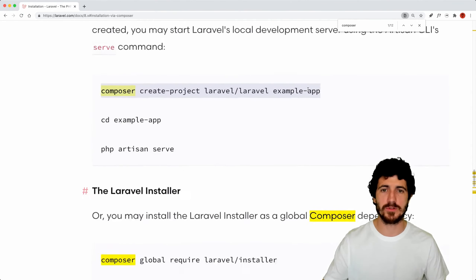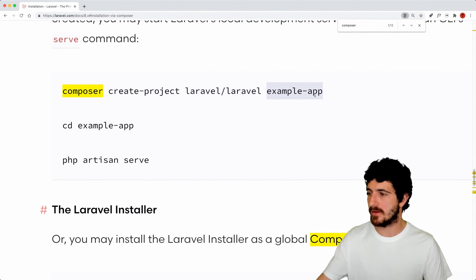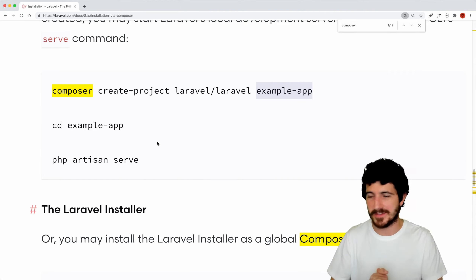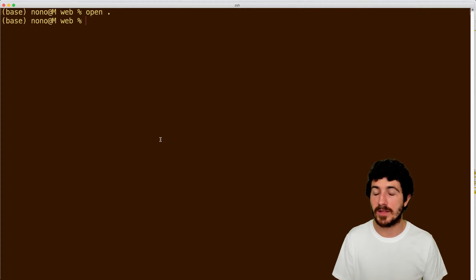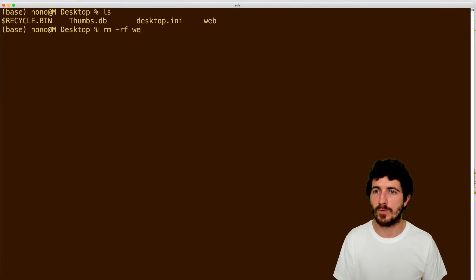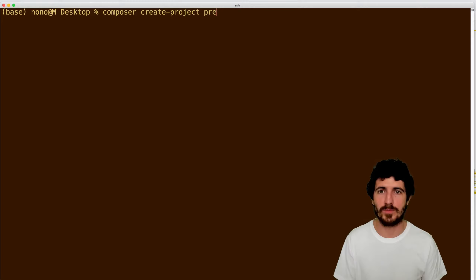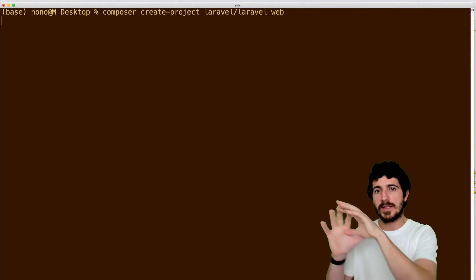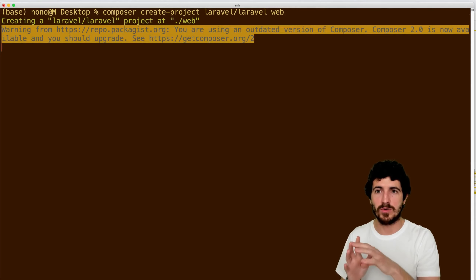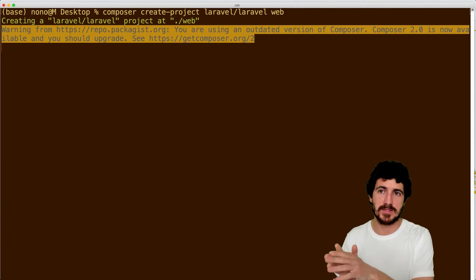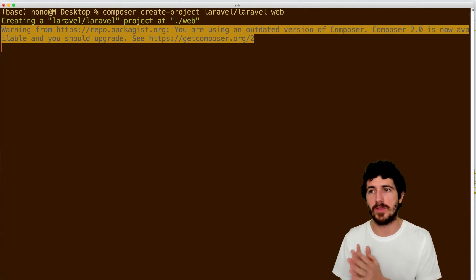I'm going to go to my desktop — I have the web folder — I'm going to remove the web folder for now and do 'composer create-project laravel/laravel web'. This command is going to download the Laravel project, read all the dependencies from the composer.json file of Laravel, and install all the dependencies we need to run this application on our machine. This usually takes some time to define what dependency packages you need.